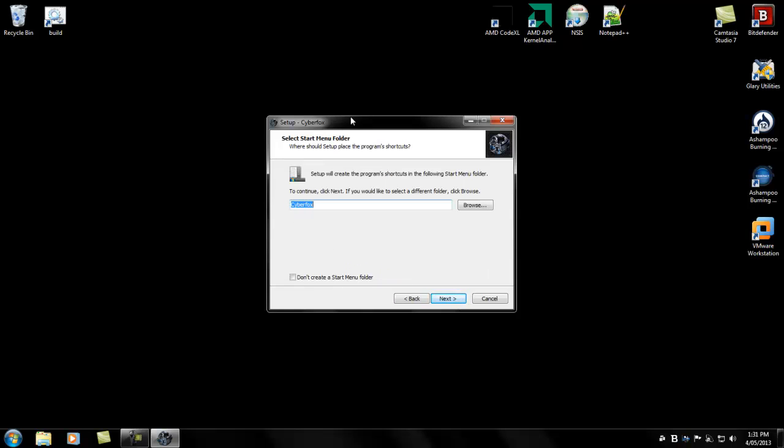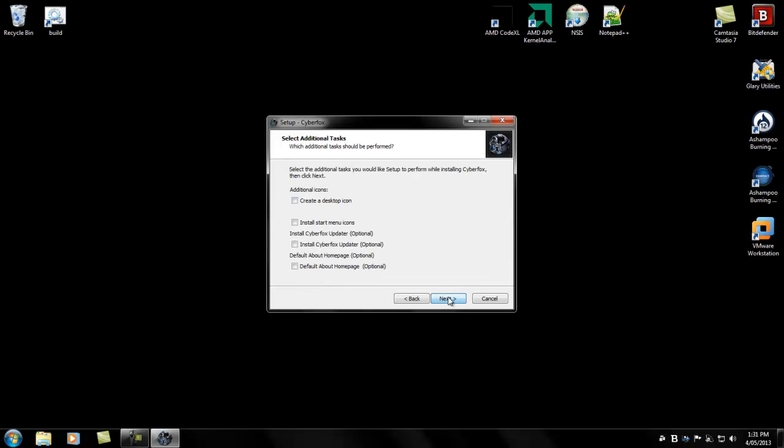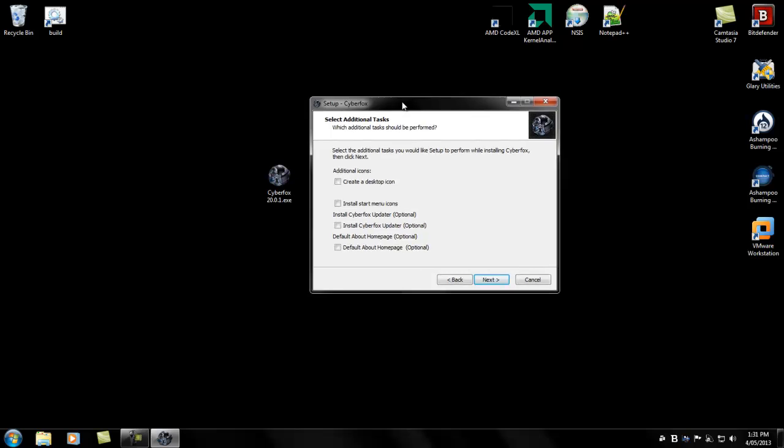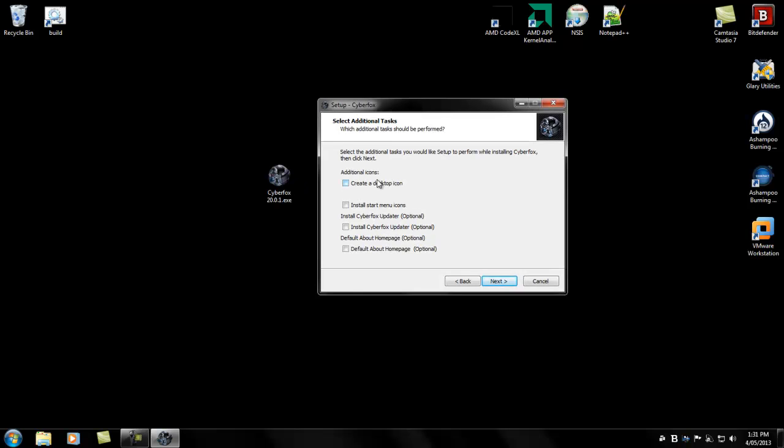You can disregard this 'Select Start Menu Folder' as it's been overridden in the options section of the installer. This is the options section. You can click this to create a desktop icon. You can click this to install the start menu shortcuts and icons.